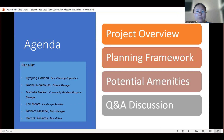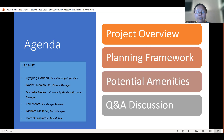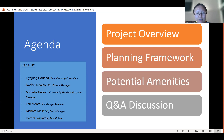Tonight I am here as Hojong Garland, planning supervisor. We have several panelists with me: Rachel Newhouse is the project manager, Michelle Nelson is here to introduce the community garden program, Lori Moore is here as a landscape architect, Richard Mullet is park manager, and Derrick William is park police. At the beginning we're going to provide a project overview — why we are here, what we're talking about, the purpose of this meeting — and we'll be introducing several planning frameworks that have shaped this park renovation plan. Then Lori will share potential amenities and we'll open up for Q&A discussion.